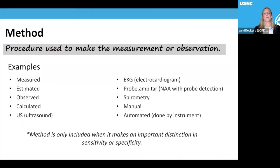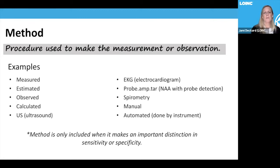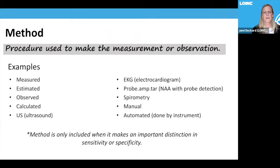The method, our sixth axis, is the procedure used to make the measurement or observation — examples include measured, estimated, observed, calculated, ultrasound (US), and EKG. Method is only included when it makes an important distinction in the sensitivity or specificity of that result. In some interoperability models, method is reported elsewhere and a method-less LOINC code is used. But if it makes an important clinical distinction, we try to specify the method.